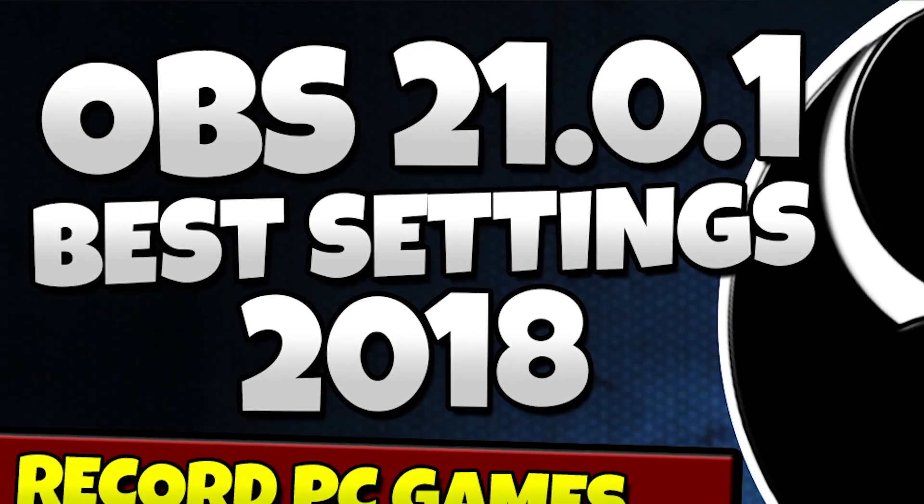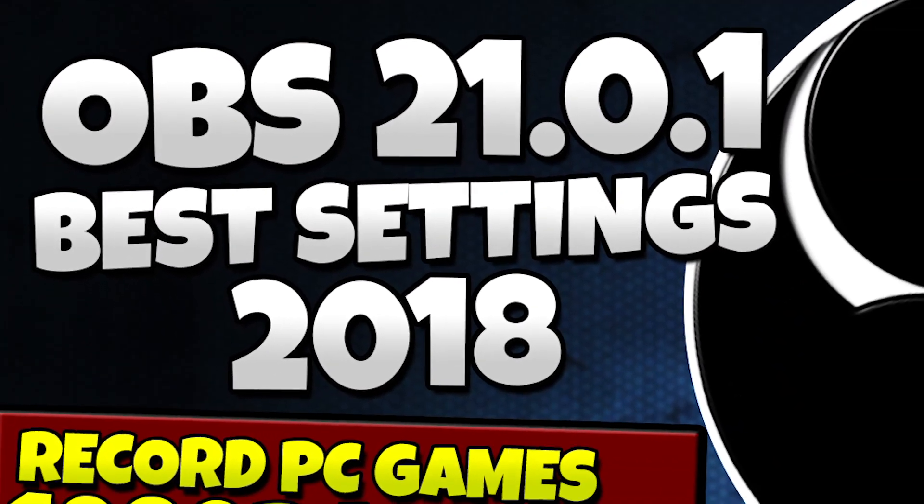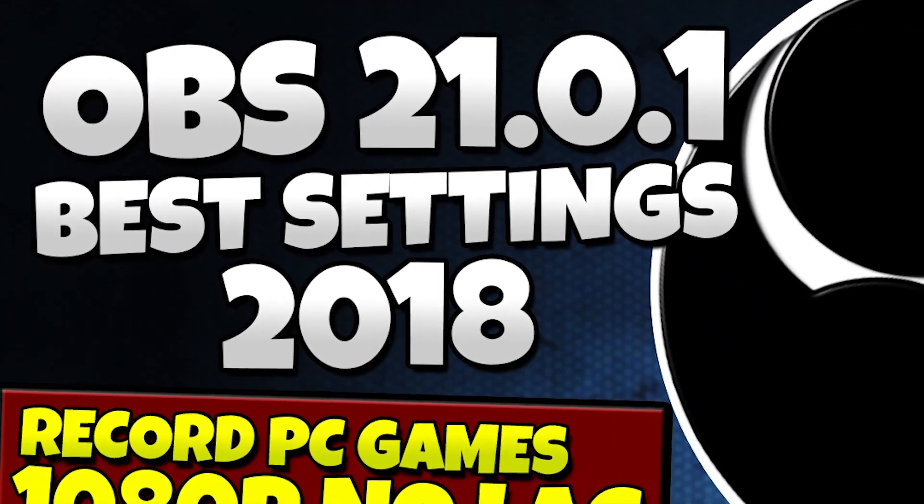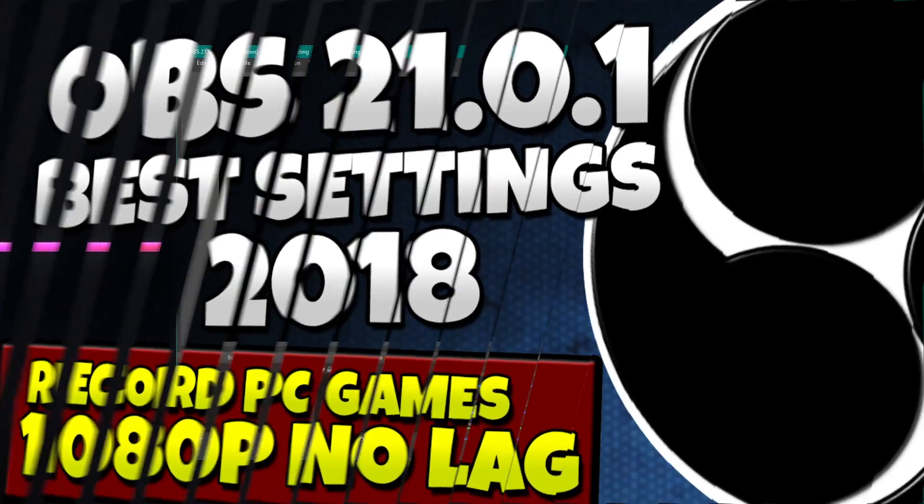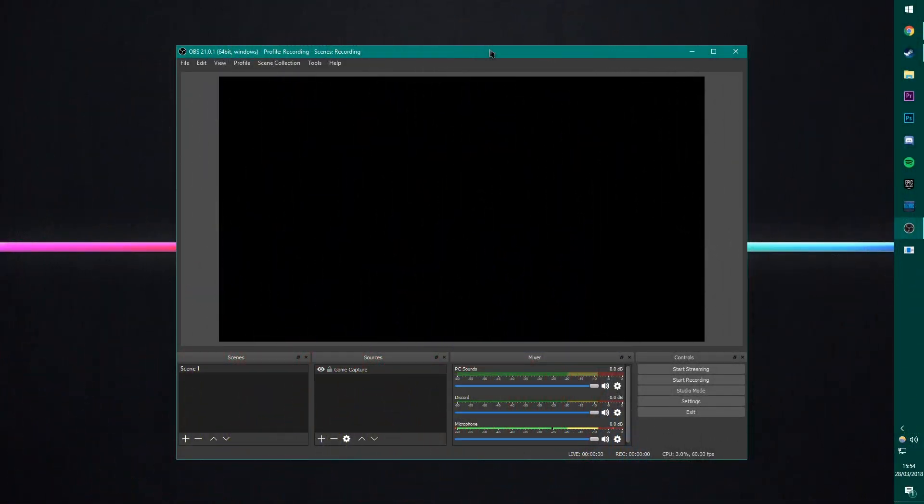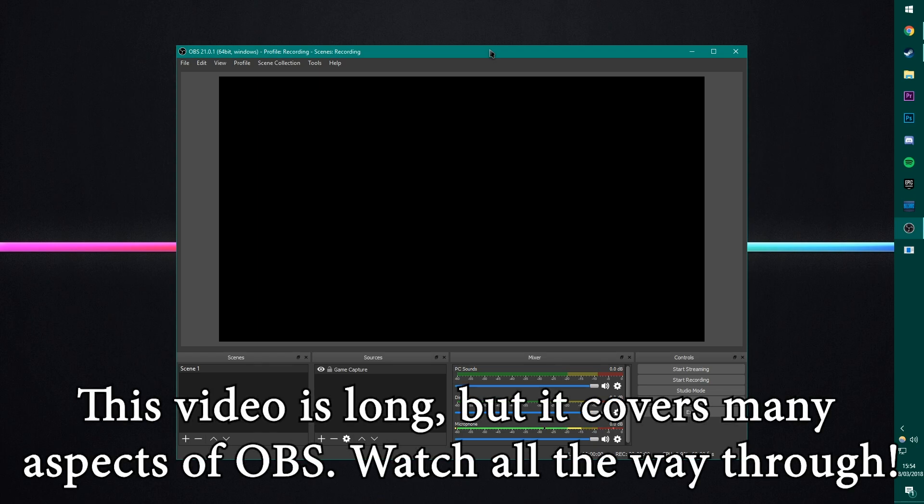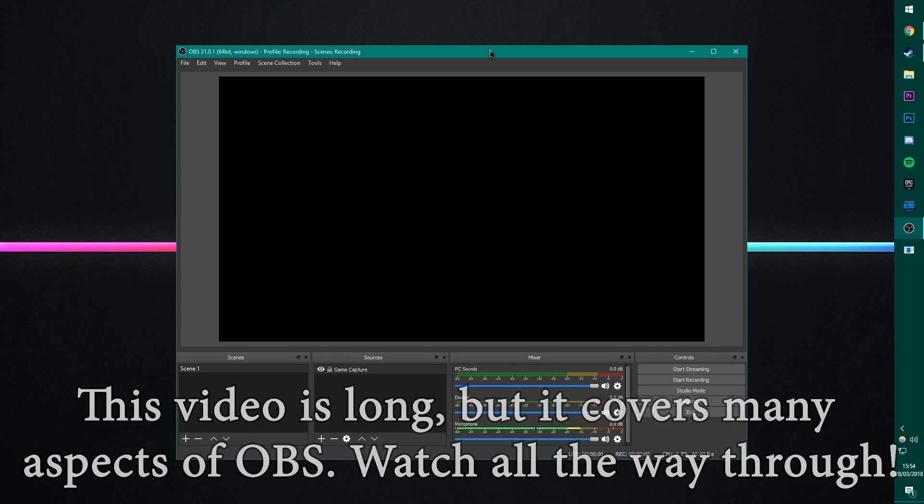This is for OBS 21.0.1 on Windows and this is going to be basically showing you guys the best recording settings for doing local recordings so you can record your games with high FPS, not much lag and very good quality as well. All for free. It's absolutely brilliant this software.